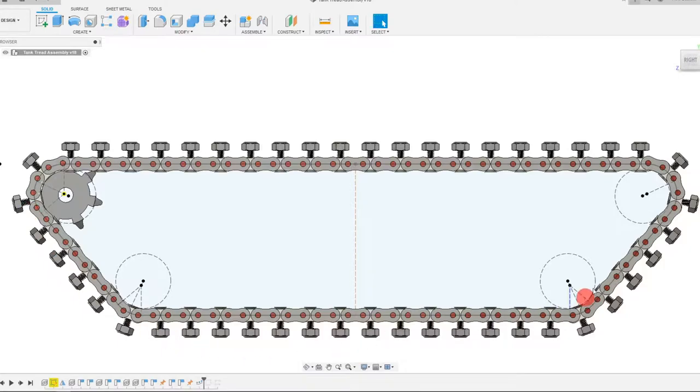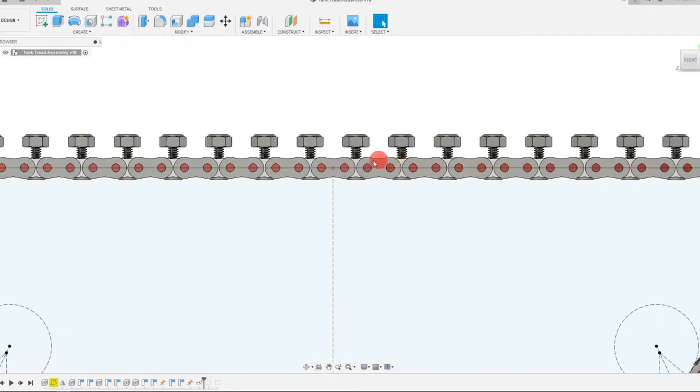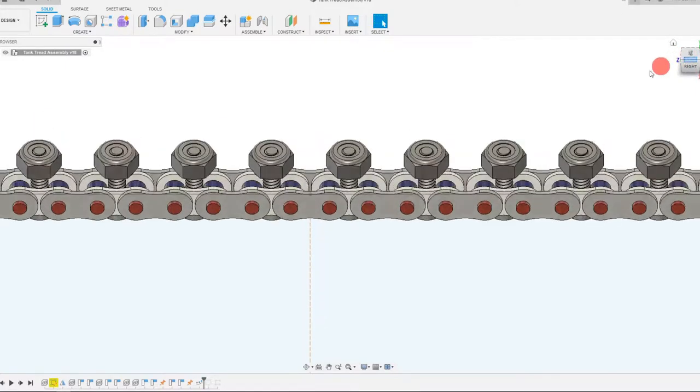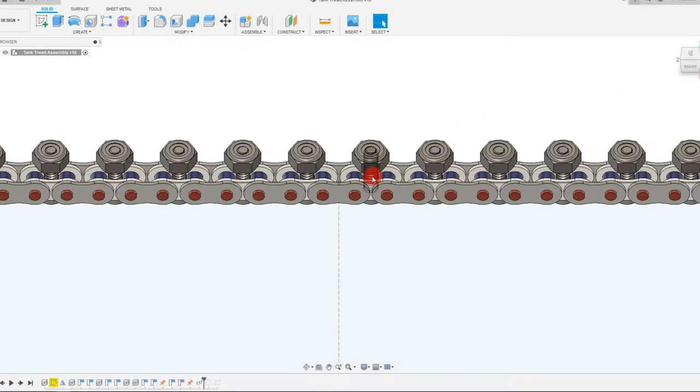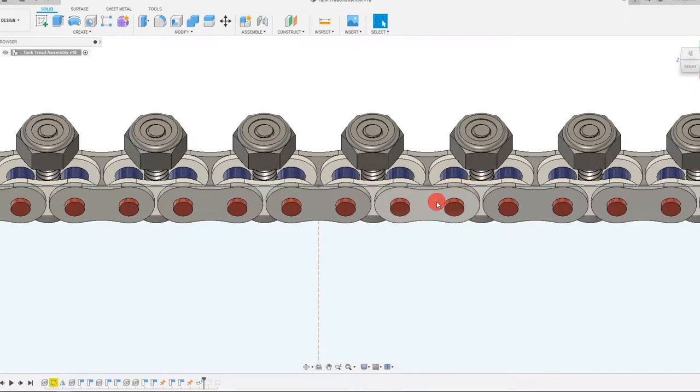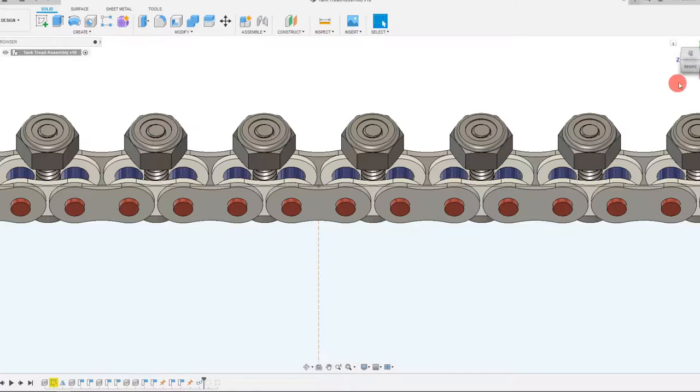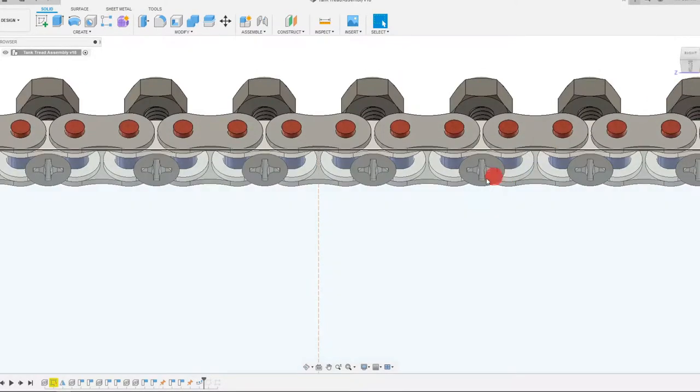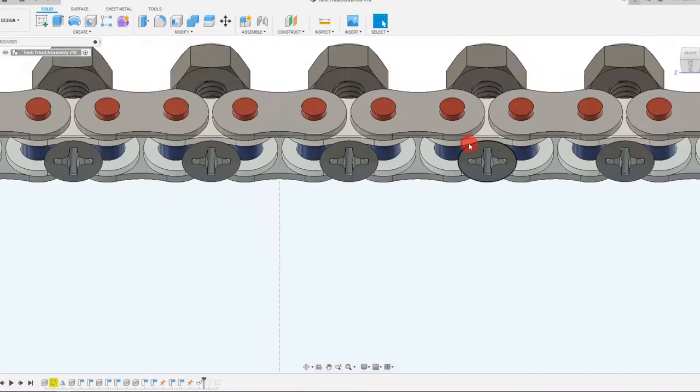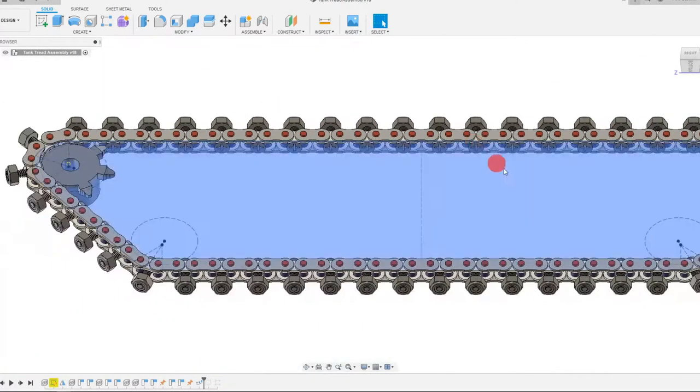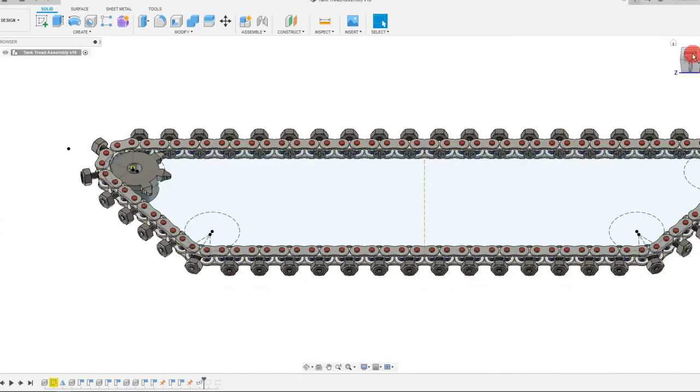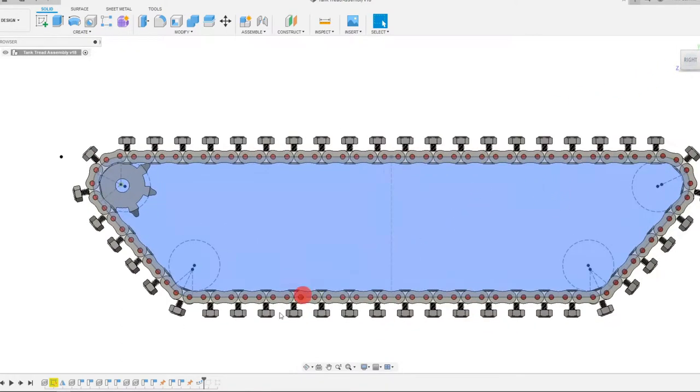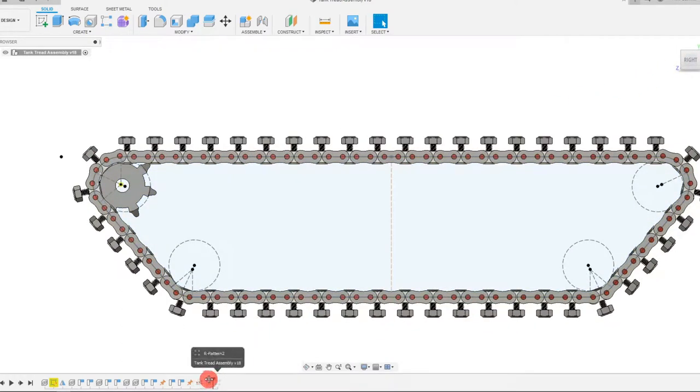So as you can see, every other link has the screw within it. So you can see that the inner link is the one with the screw inside it.